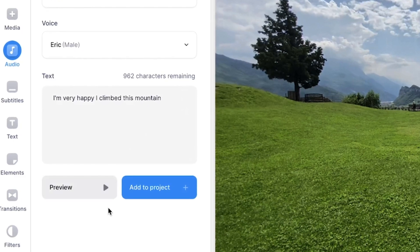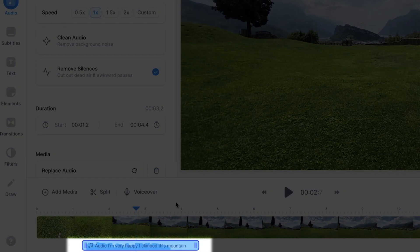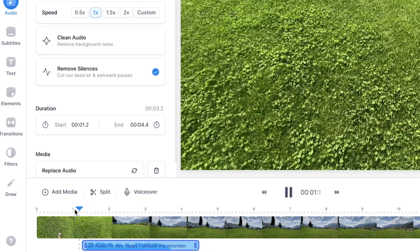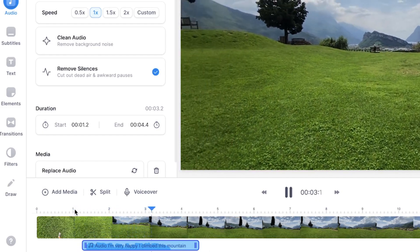All right so if you want to add this to your project simply click on add to project. And as you can see in the bottom timeline you can see the text-to-speech layer. Let's play back the video. I'm very happy I climbed this mountain. Nice.